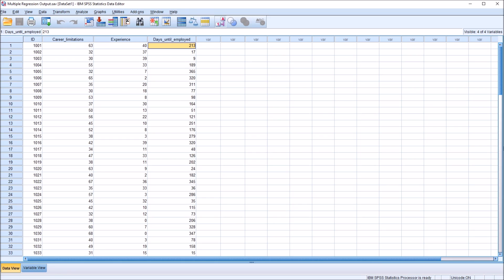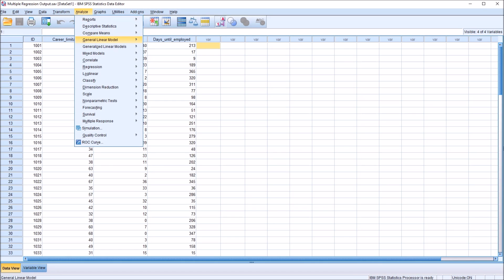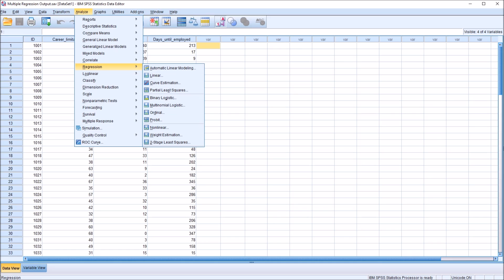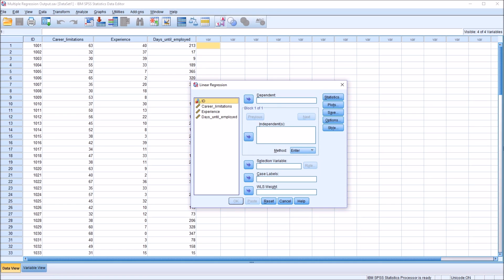Now there are assumptions for multiple regression, but here I'm going to be focused on the output. So I'm not going to check those assumptions, but just know there are assumptions before running a multiple regression that would need to be checked to make sure that these data would be appropriate for that statistic.